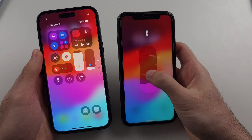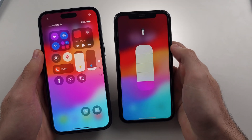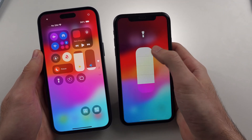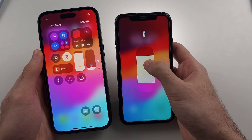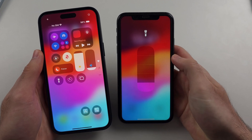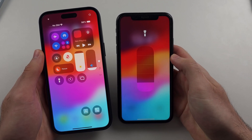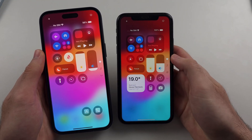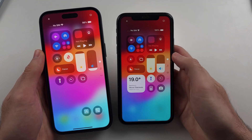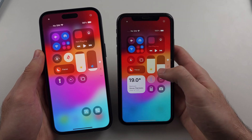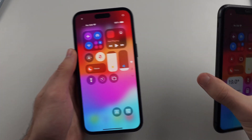If we swipe up, this changes the brightness higher, and as we swipe down, the brightness goes lower until the flashlight turns off. We can also tap the toggle to quickly turn on or off the flashlight.